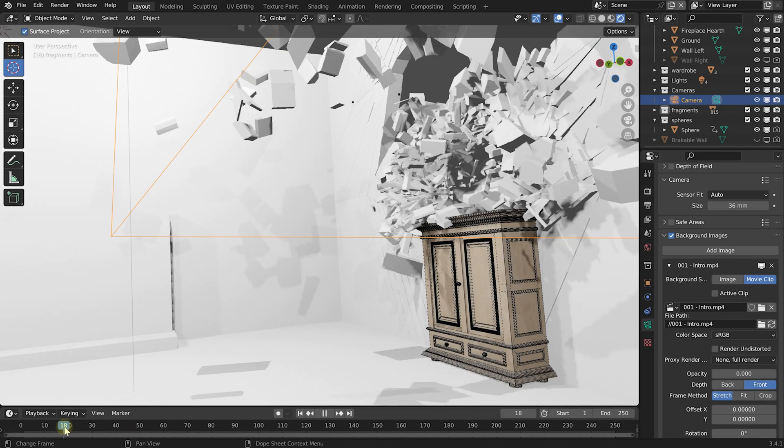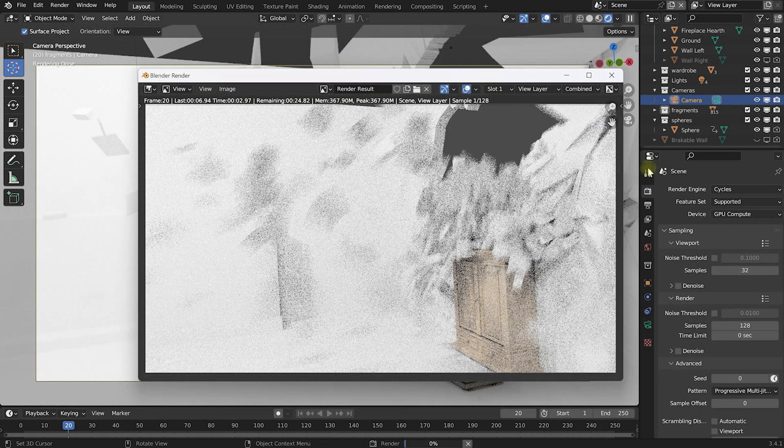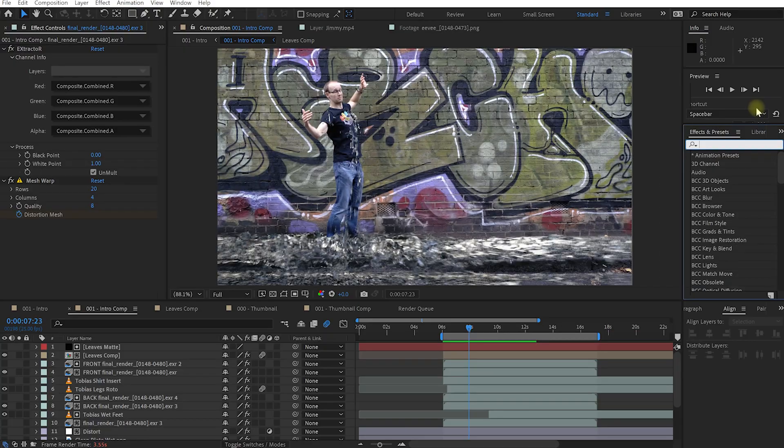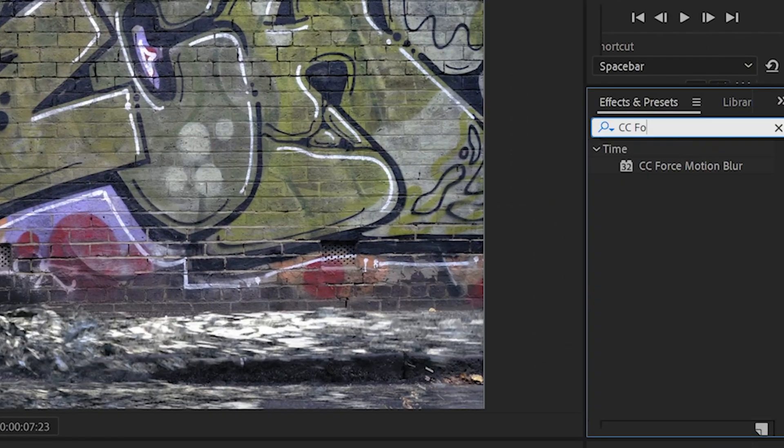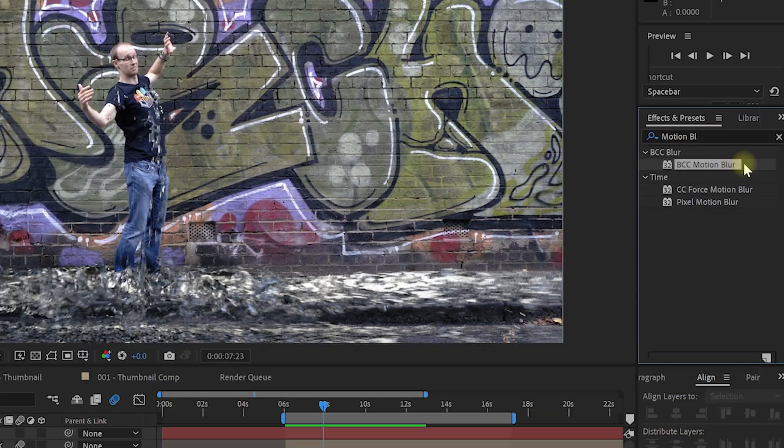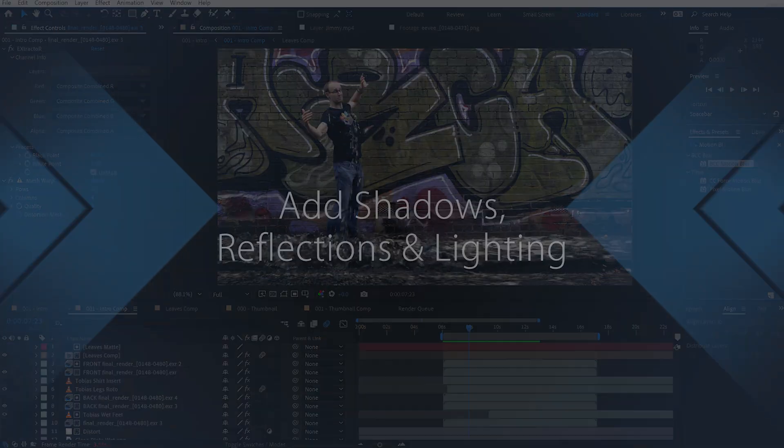If you're rendering elements from a 3D program, you can either bake the motion blur in during rendering or apply effects such as CC Force Motion Blur or other motion blur plugins to add it back in during compositing.